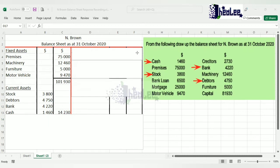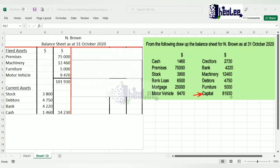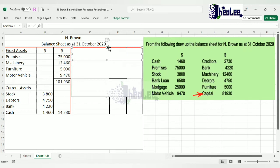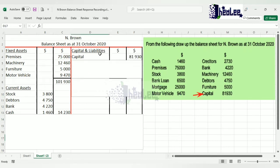Now we move to the right-hand side. We've finished the left — fixed assets and current assets are all listed. For the right-hand side, show your capital first. From the question, capital is $81,930. Note that some questions won't give you capital directly, so you'll have to calculate it using the accounting equation: assets minus liabilities equals capital. In this question capital was already given, so we enter it in the balance sheet under the heading 'Capital and Liabilities.'